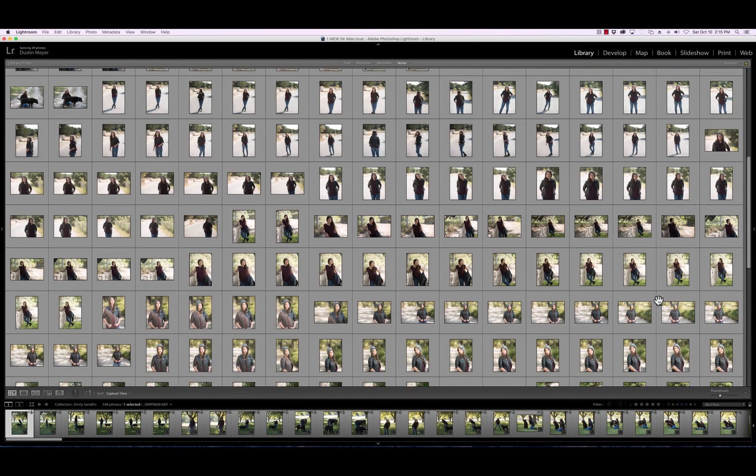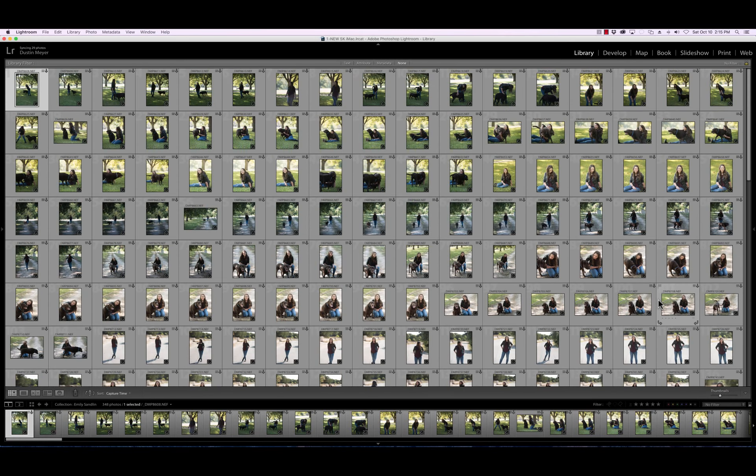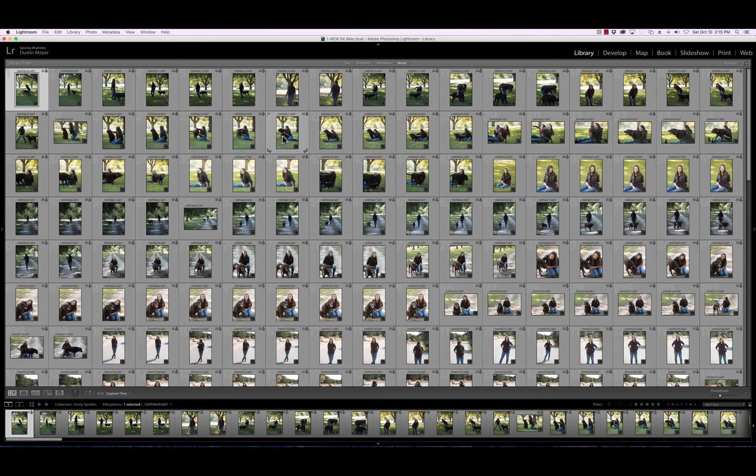This was a senior portrait session that I did earlier today. The reason why I look at it this way is it gives me a good idea of what images might be good and which ones may not. So without any further ado, let's just do it.